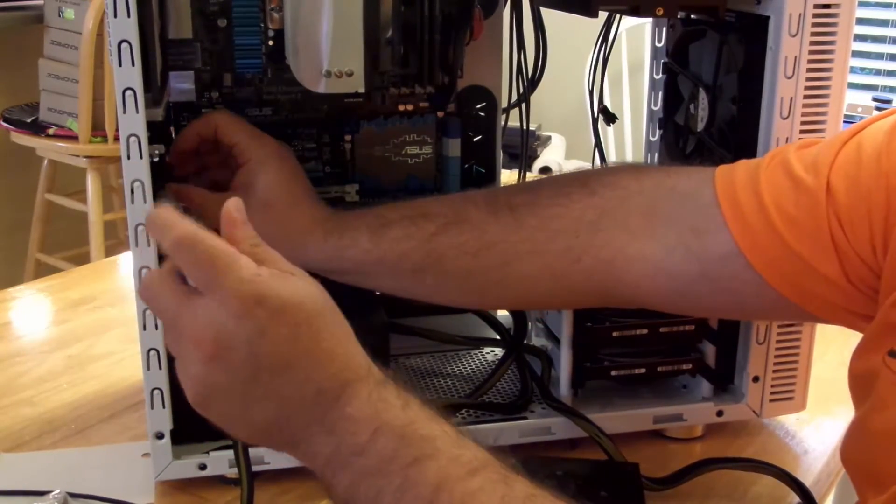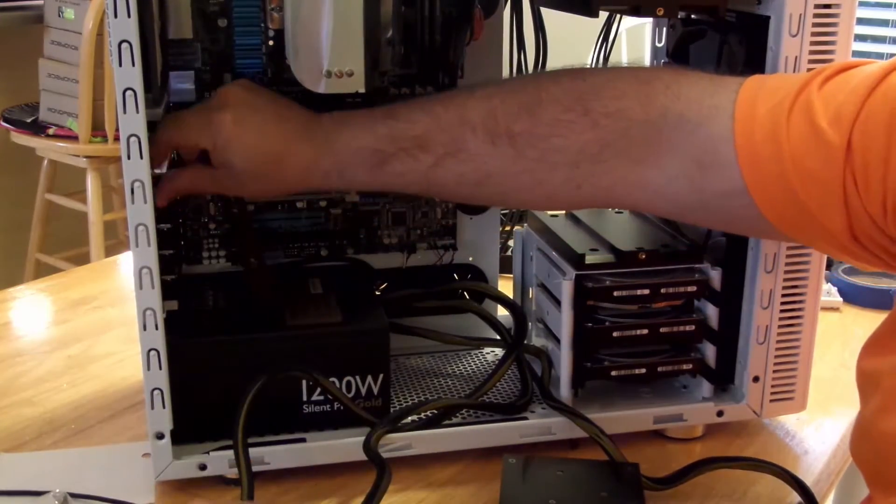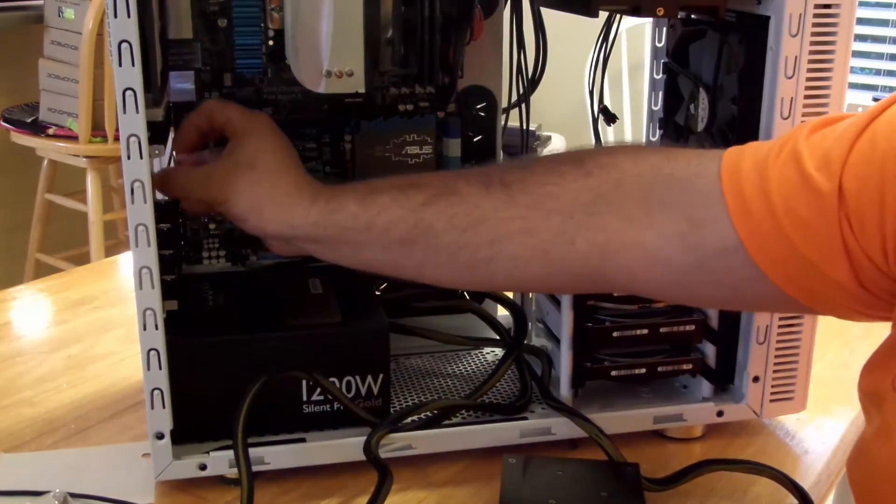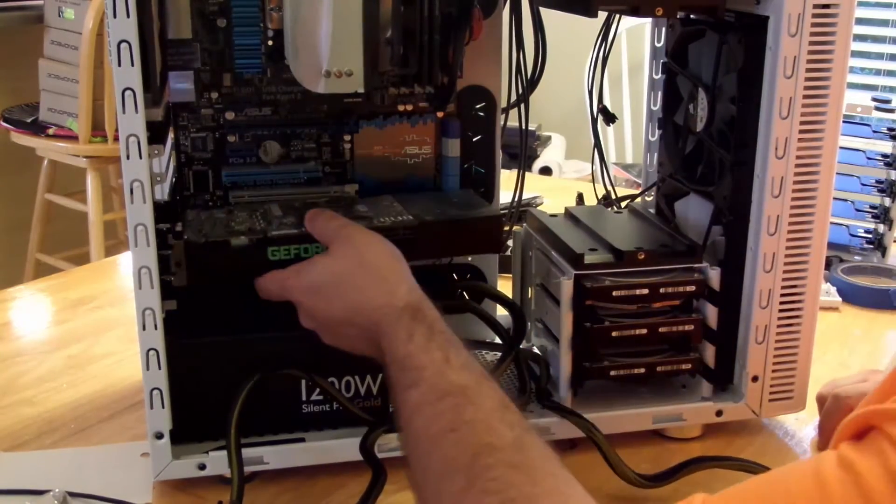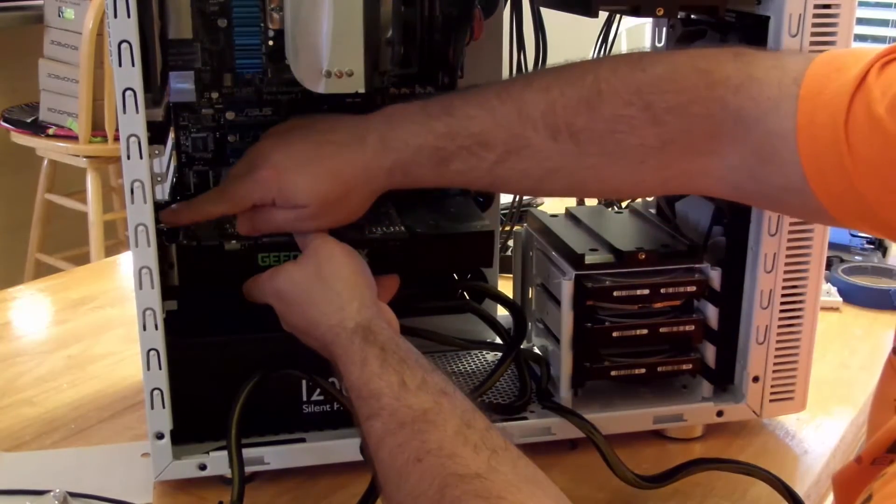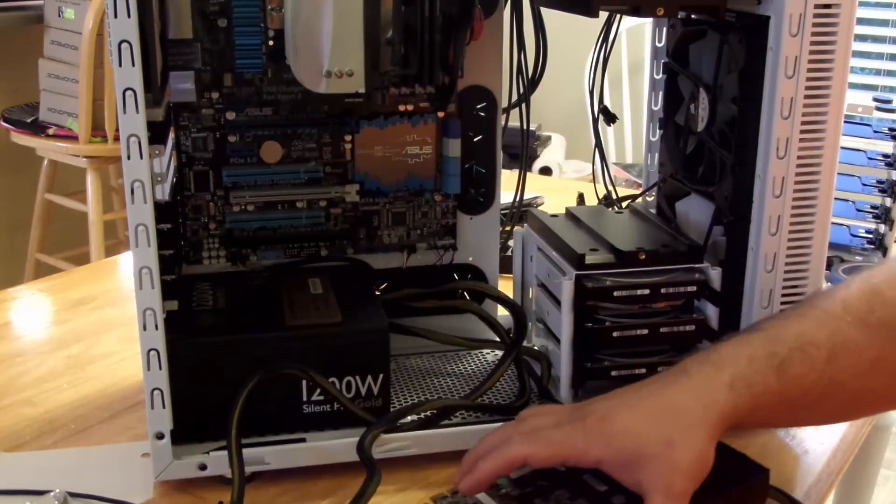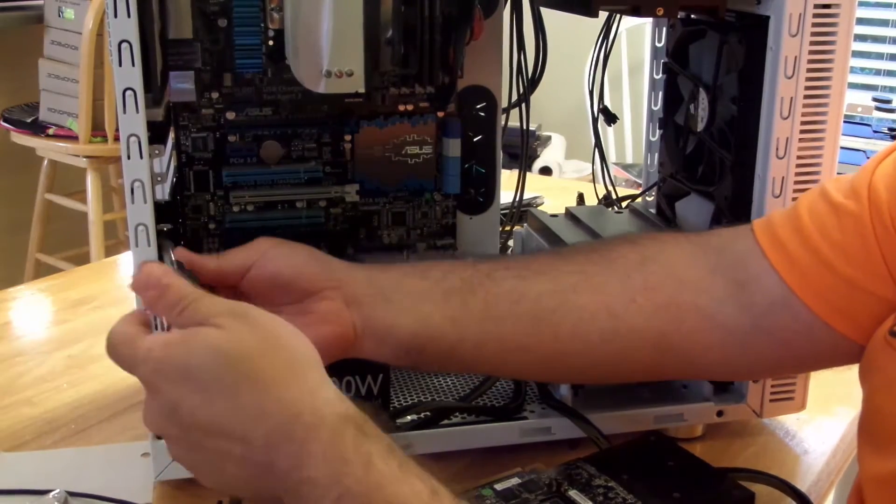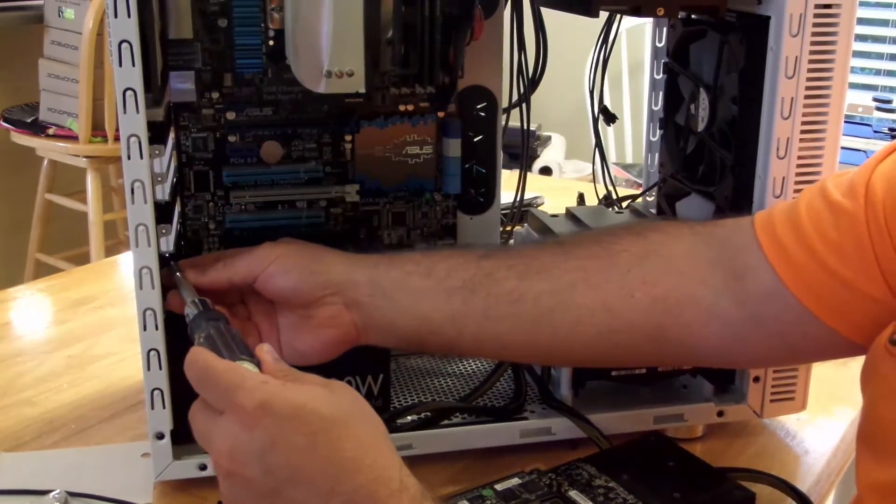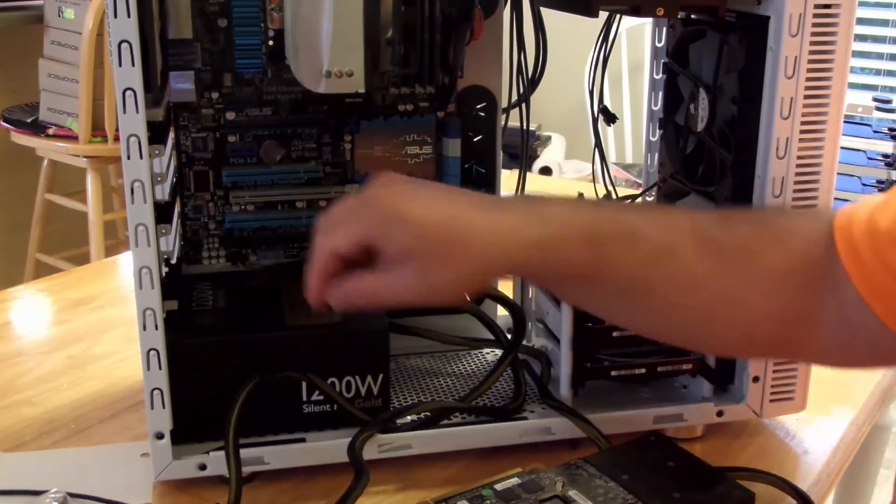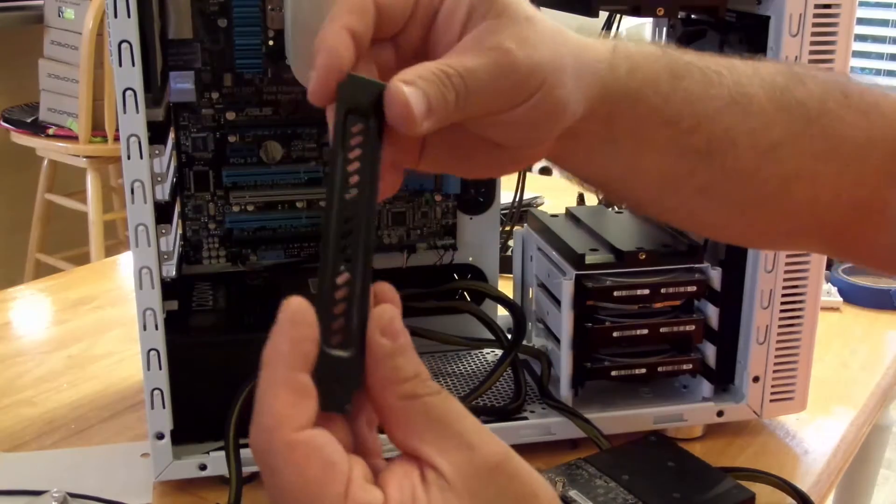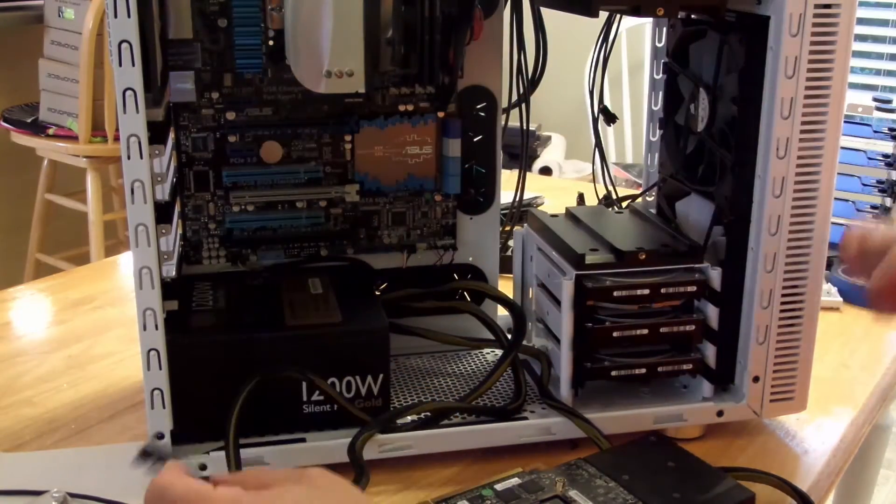So I skip this guy right here, and now I unscrew these two down here. Alright. And these are kind of nice, they have little holes here to let air in or out.